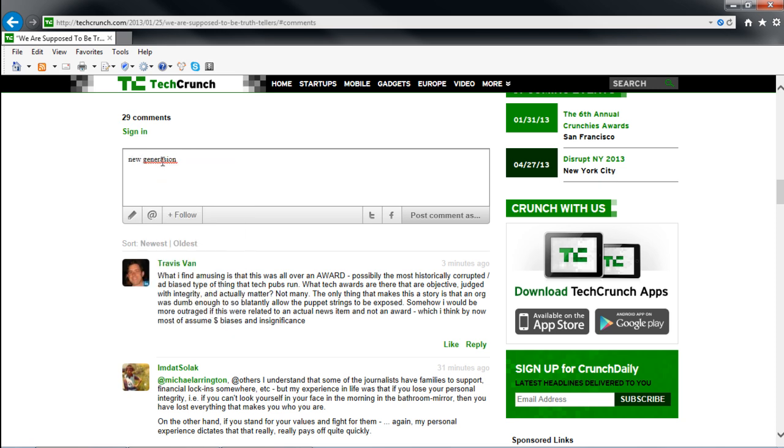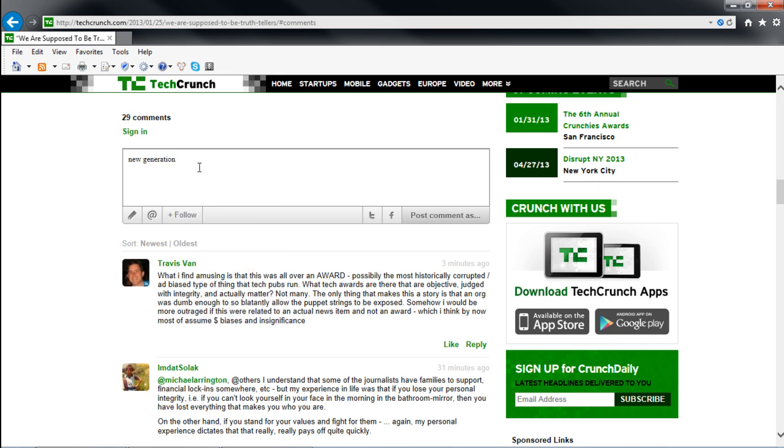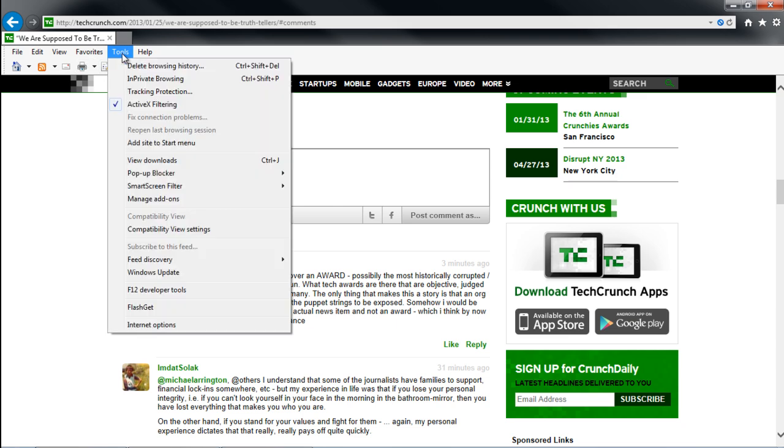If you are typing a name, you can click on the Ignore option as well. You can even access the Manage Add-ons window from the Tools menu above.